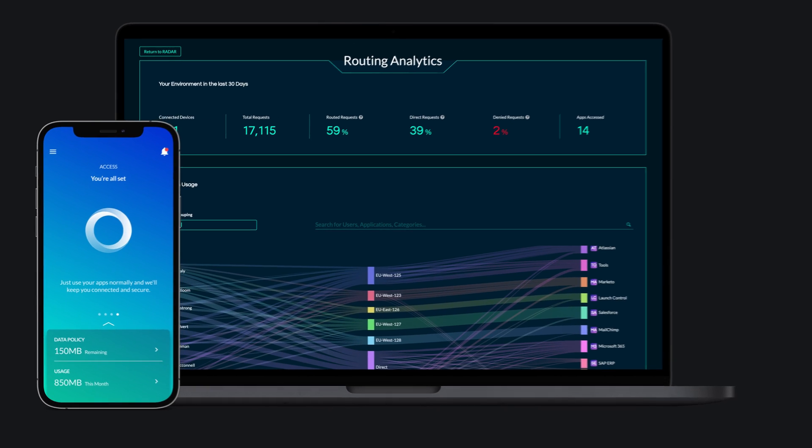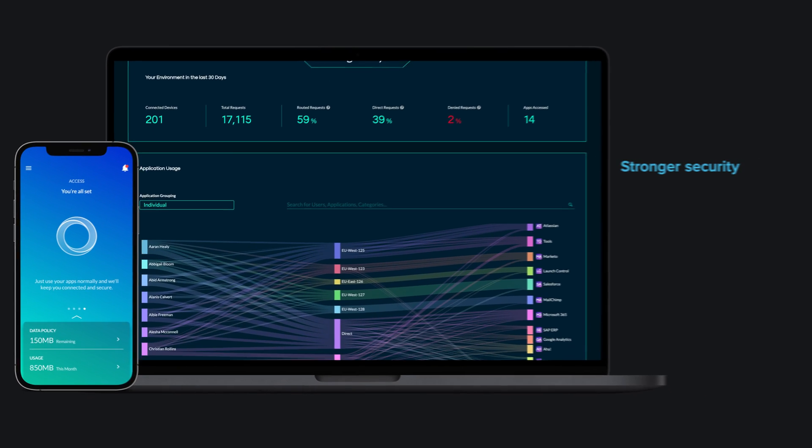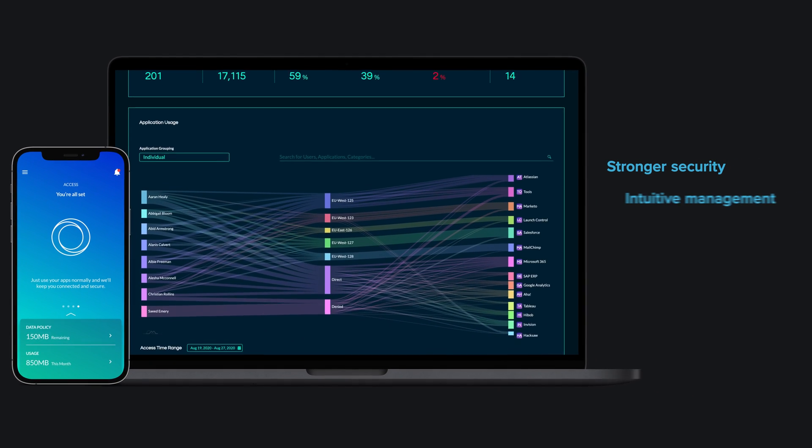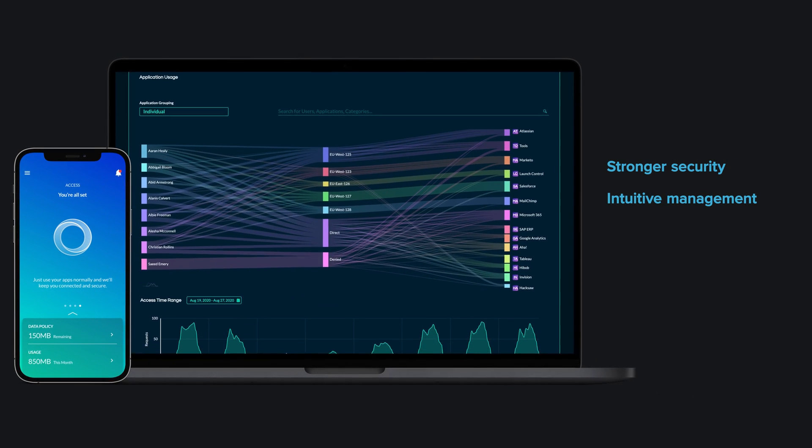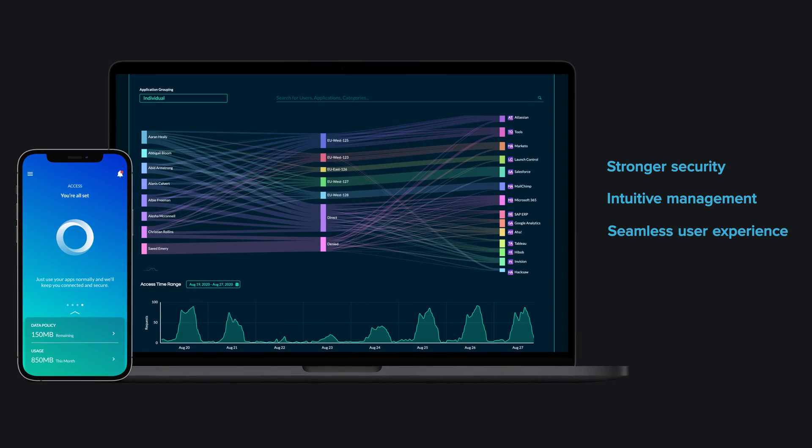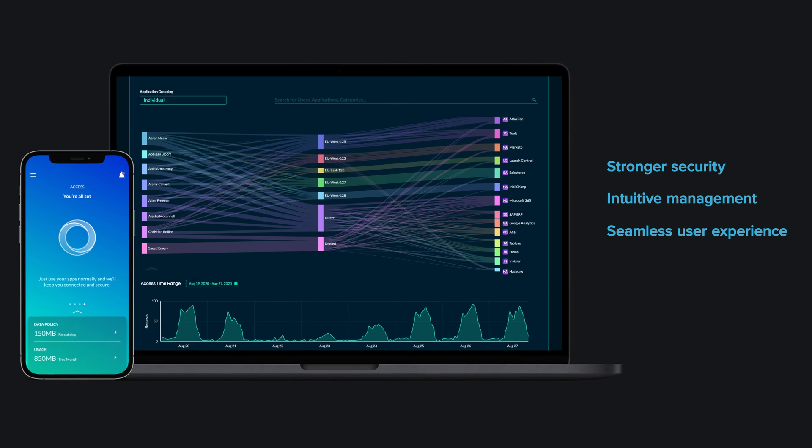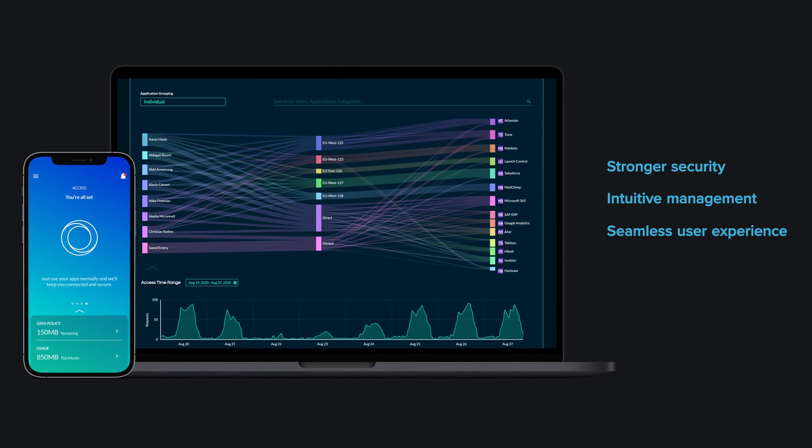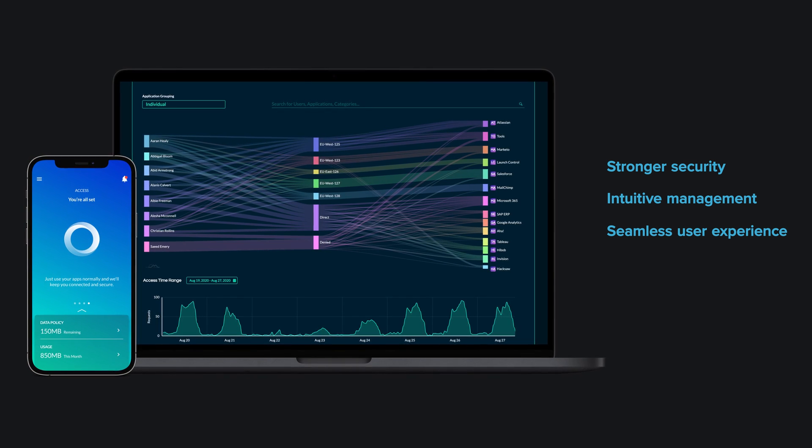Private Access offers stronger security, enhanced manageability, and a user experience that is light years beyond legacy VPN.